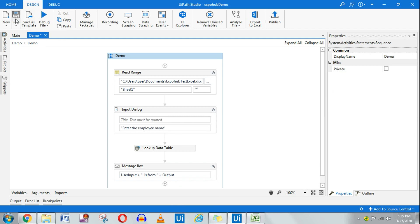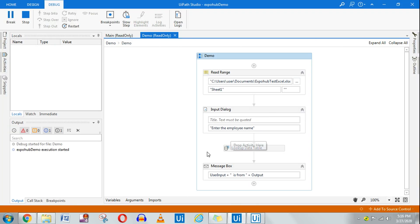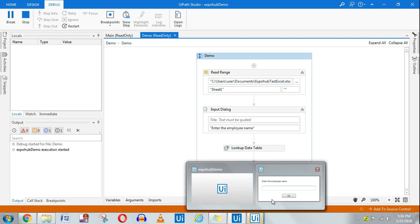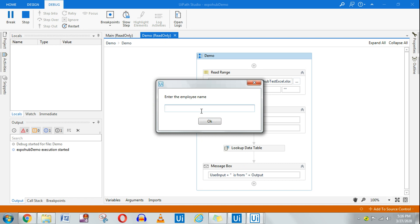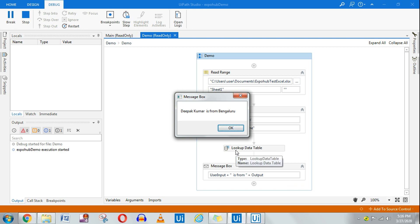Before you run, always close the Excel file first. It's asking 'Enter the employee name' — I'm entering 'Deepak Kumar' — and it shows 'Deepak Kumar is from Bangalore'. It has shown in the proper format. I've created multiple videos on how to design a message box the way you want, so you can watch those as well.